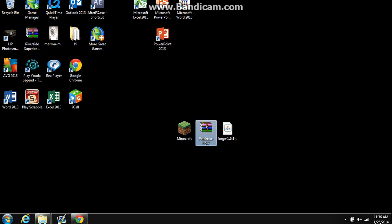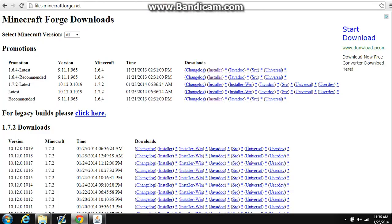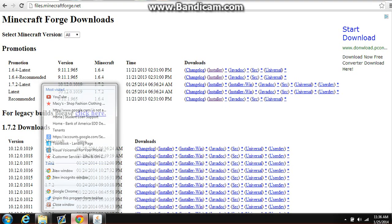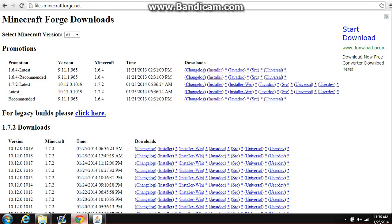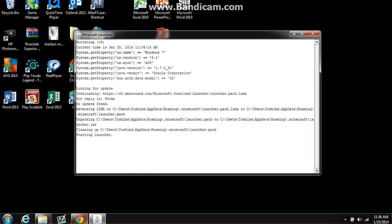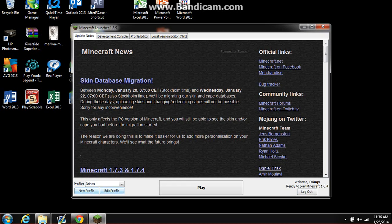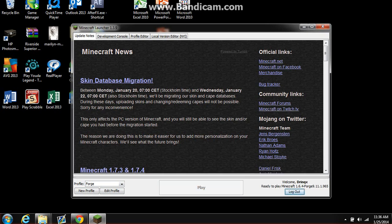Now once you're done with that, open back up Minecraft. Actually I will keep it open just for not opening it up again for the link. Then on profile, there should be another one called Forge. Now click on that and then it should say play Minecraft 1.6.4 Forge stuff. Now you press play.